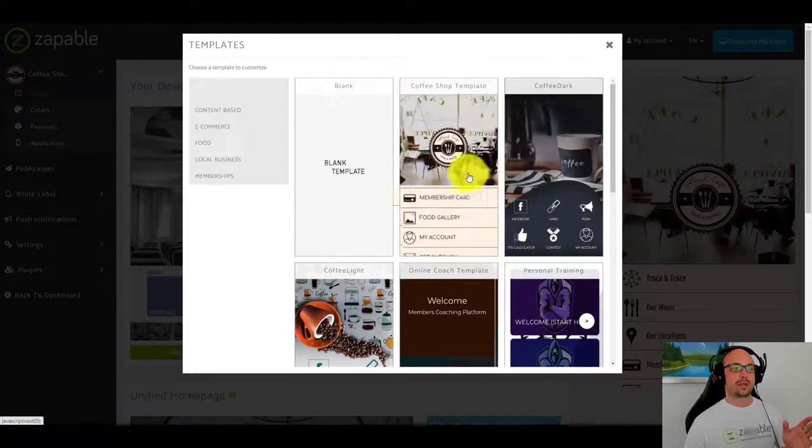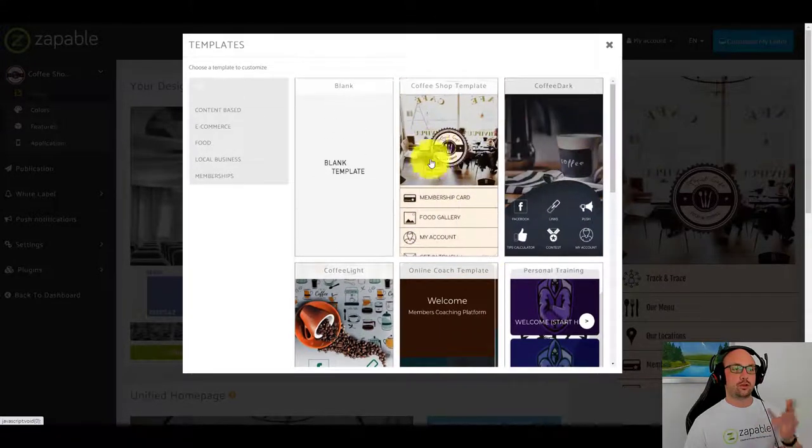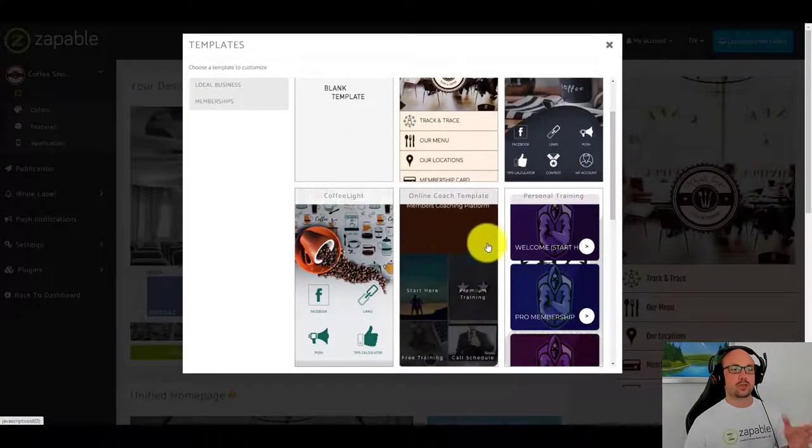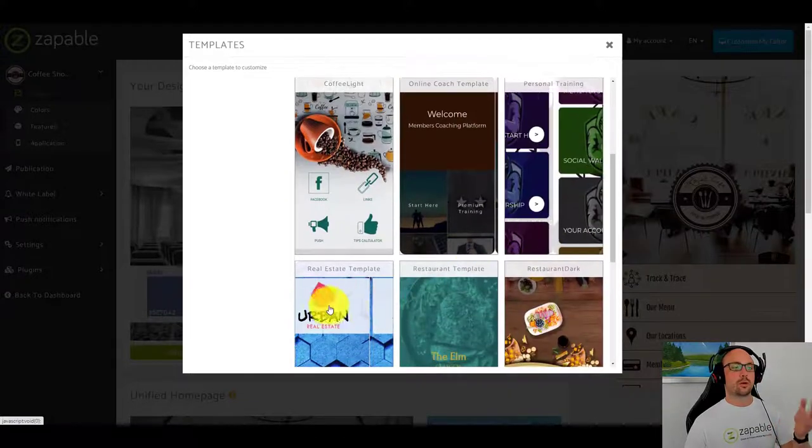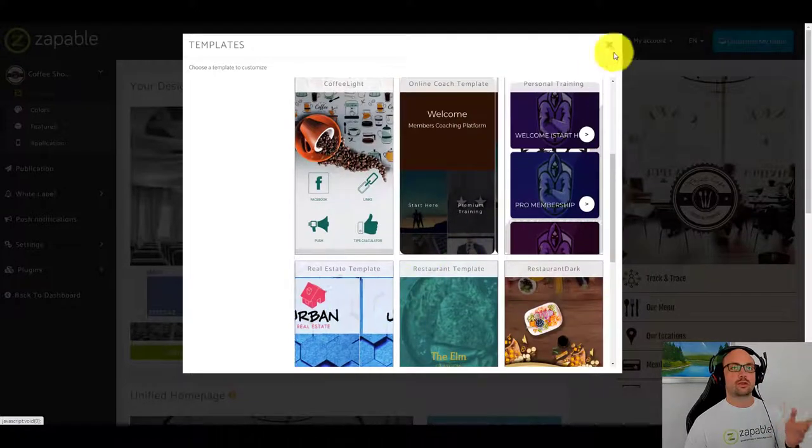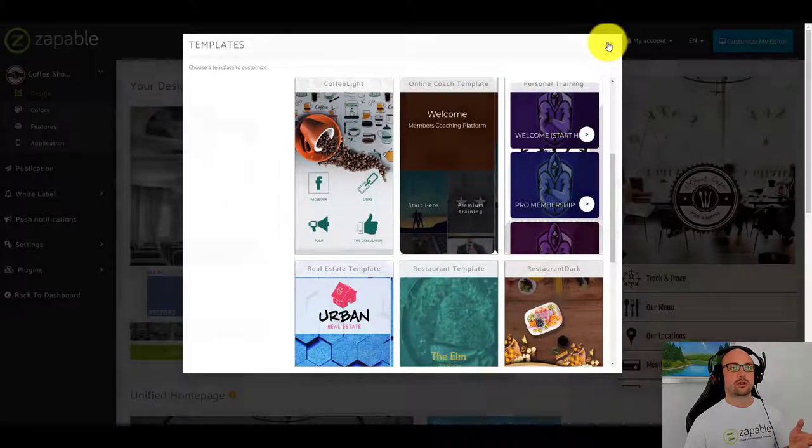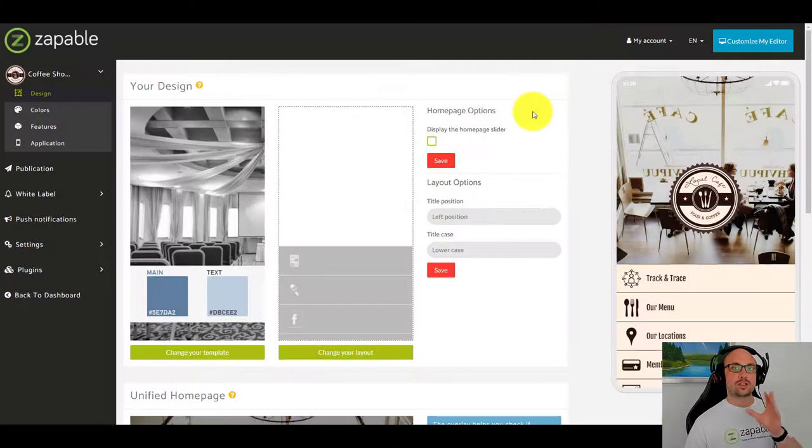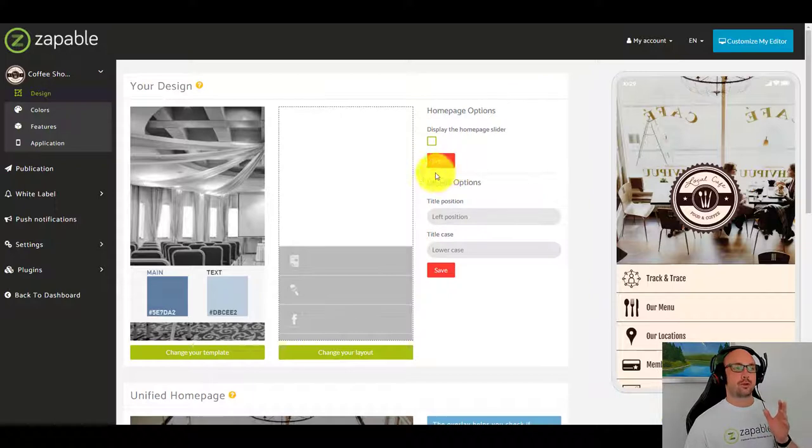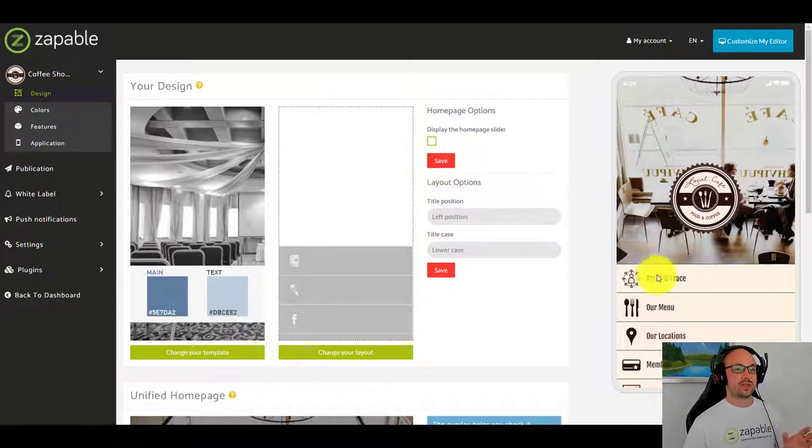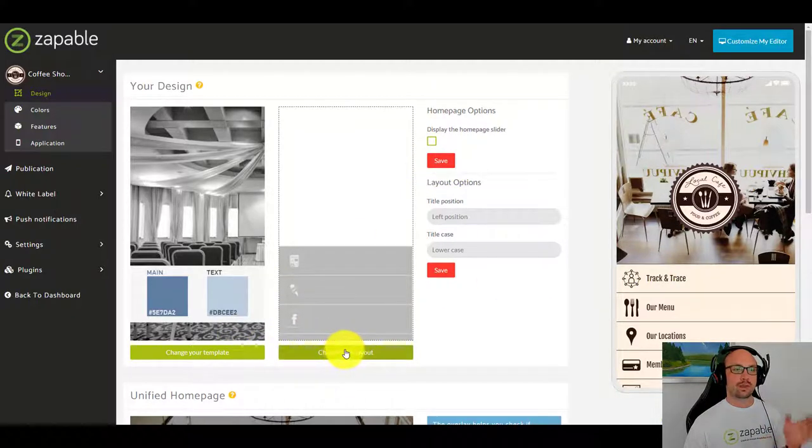I'm really excited to show you these templates. Inside the builder we have a number of templates that you can use: coffee shop, online coaches, personal trainer, realtors, restaurant. Let's just have a look at the coffee shop app first.